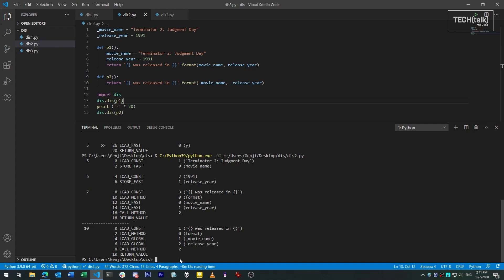One rule of thumb about disassemblies is, the fewer opcodes a given function uses, the more efficient it tends to be. But like any rule of thumb, this has exceptions.